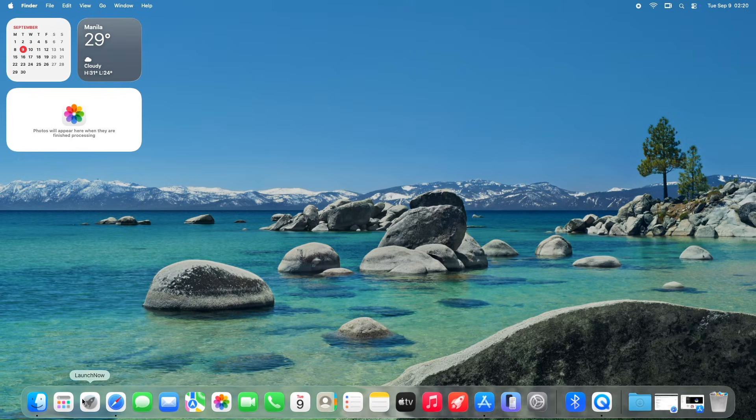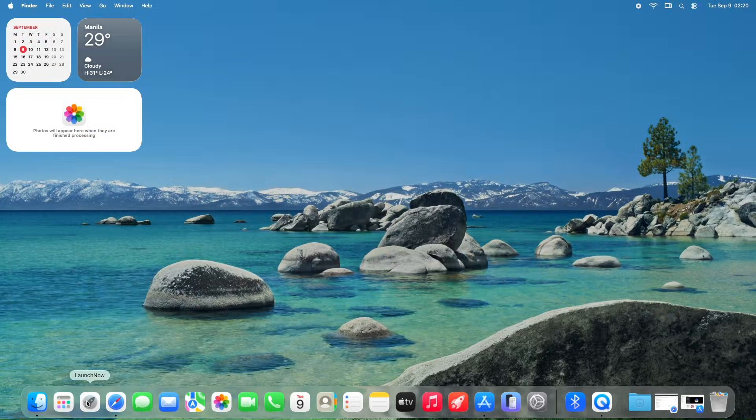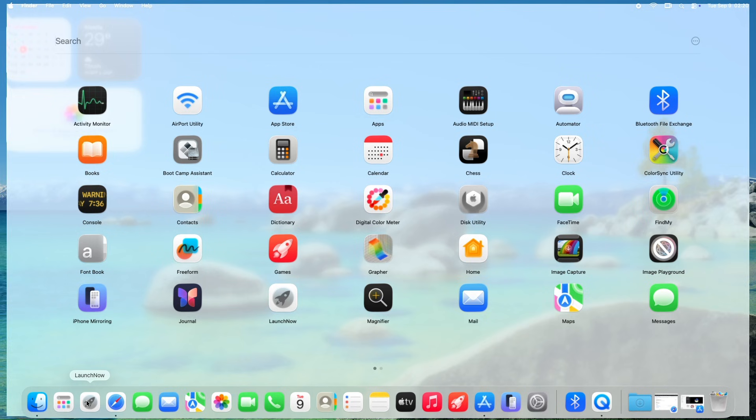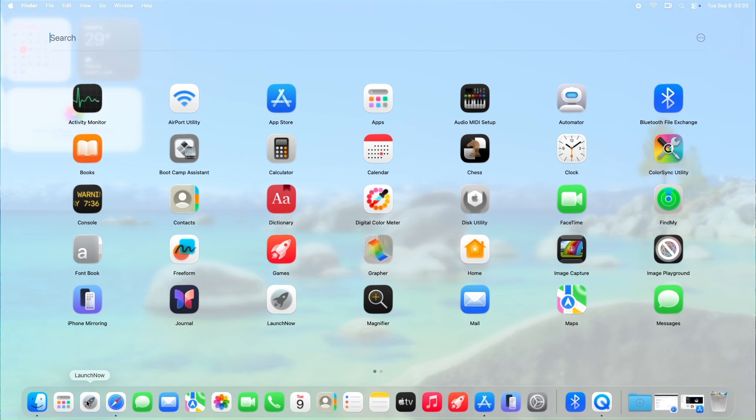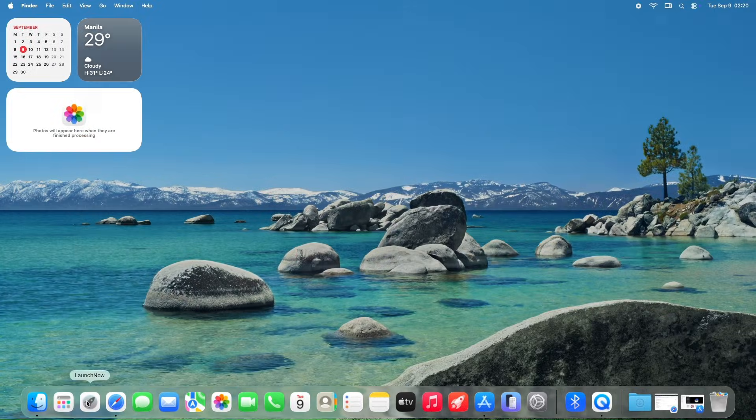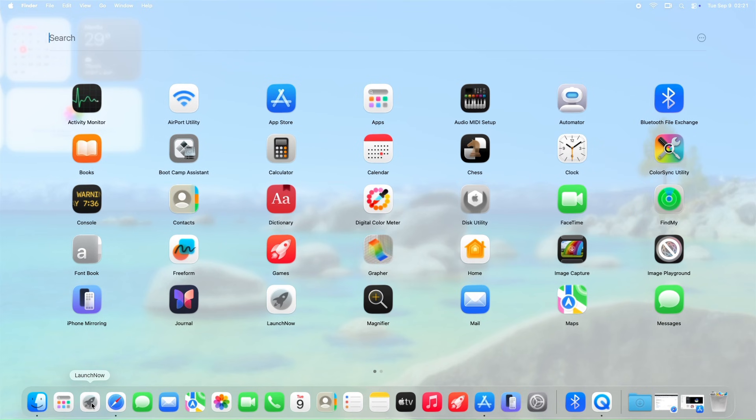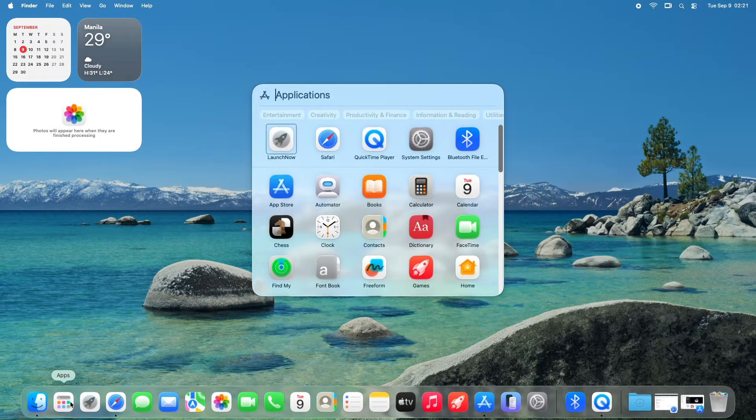LaunchNow stands out for its customizable grid, folder support, and classic launchpad vibes. Unlike Spotlight's new apps view, LaunchNow lets you organize apps your way, with import-export to save your setup.